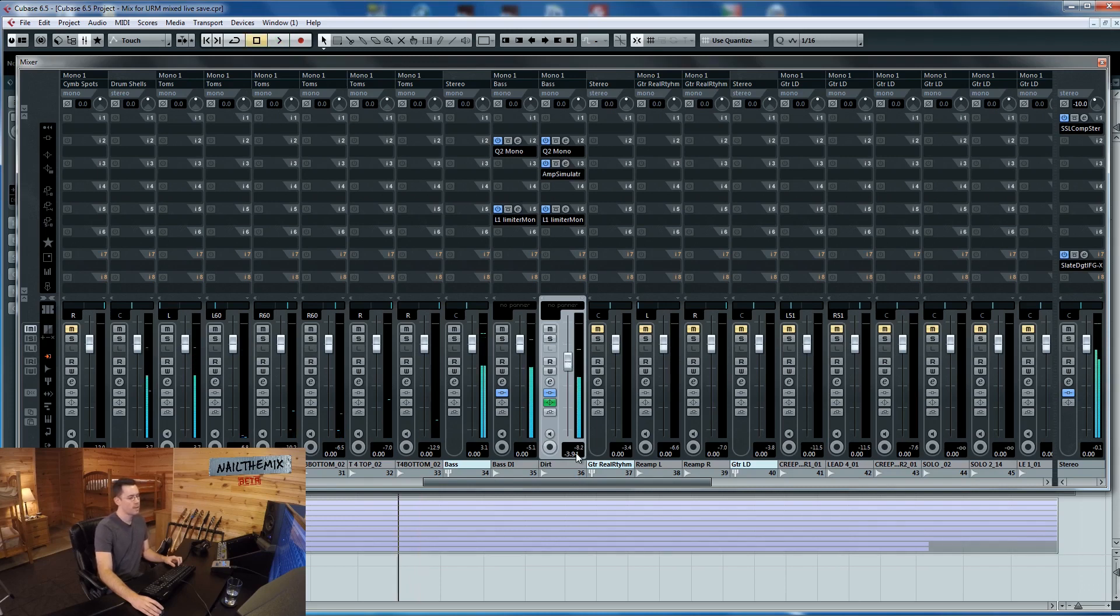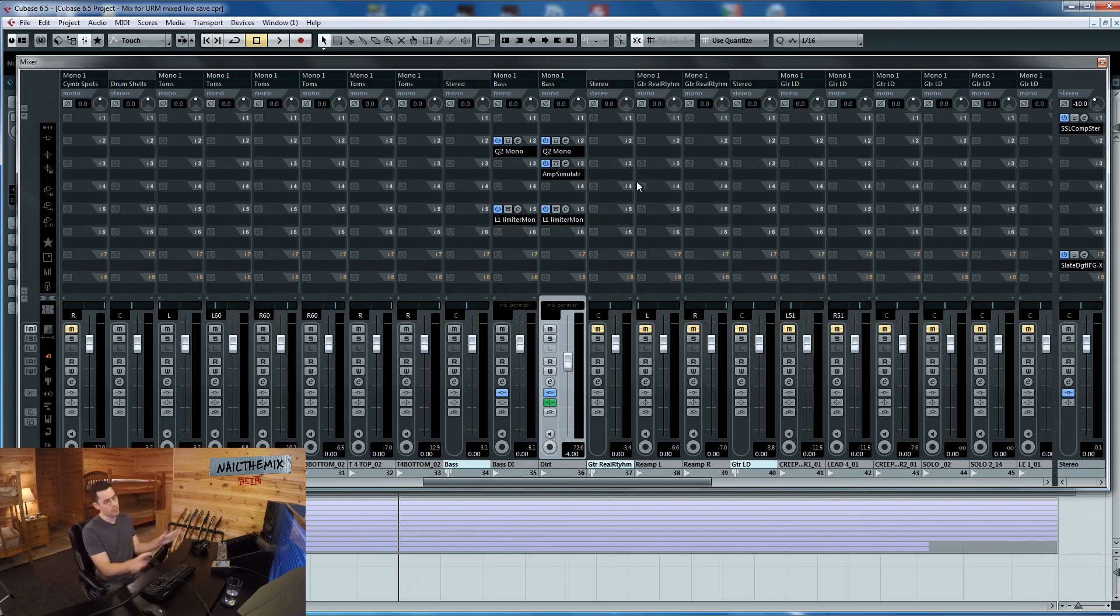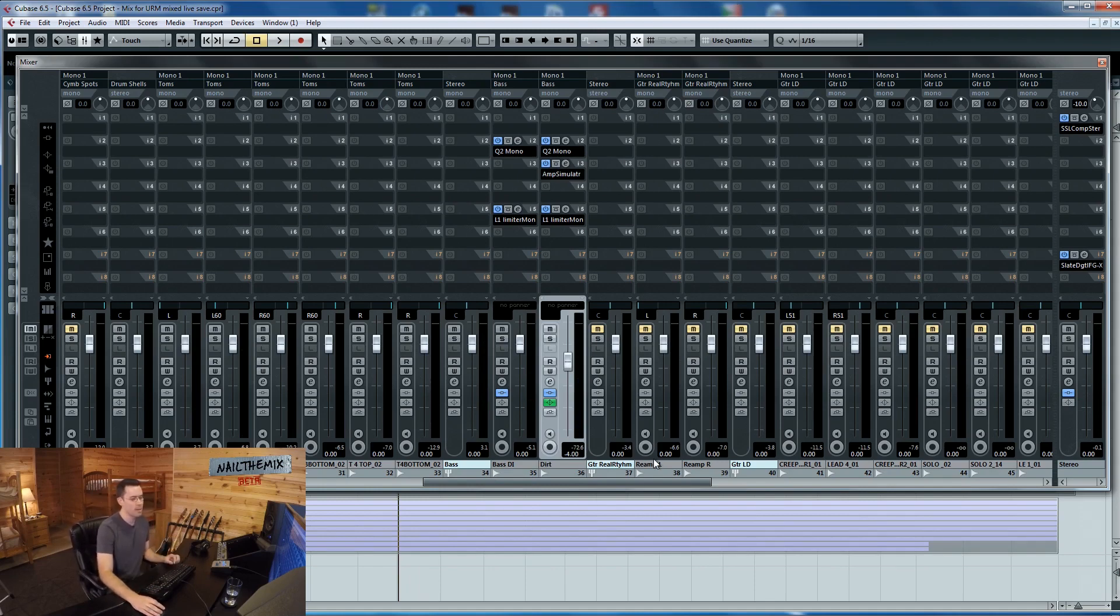And again, these are just micro EQ moves. In context, it's really not that big of a deal. We'll go through and actually make stuff happen. But right now it's about just getting some basic gain structuring so we can set up the mastering chain, make sure we're not pumping any compressors. And then we'll really start mixing.